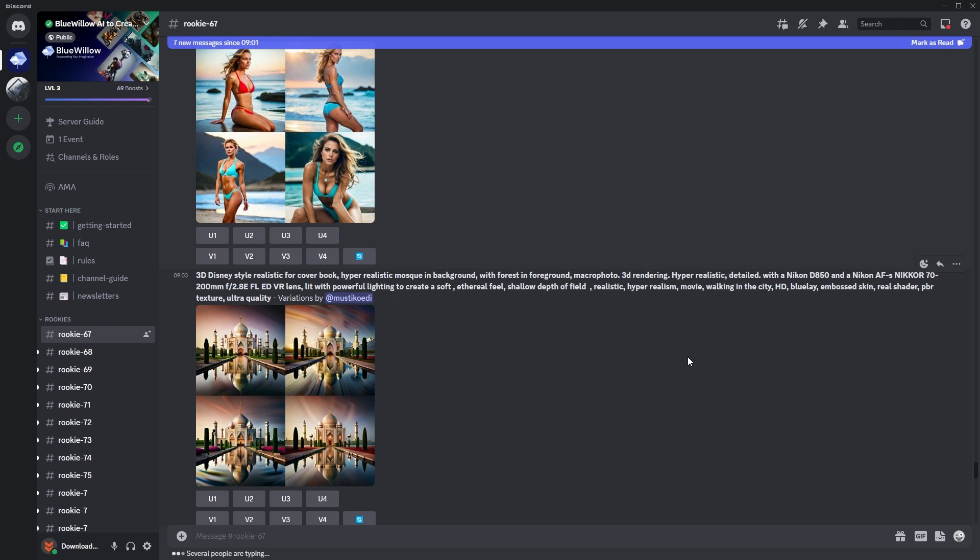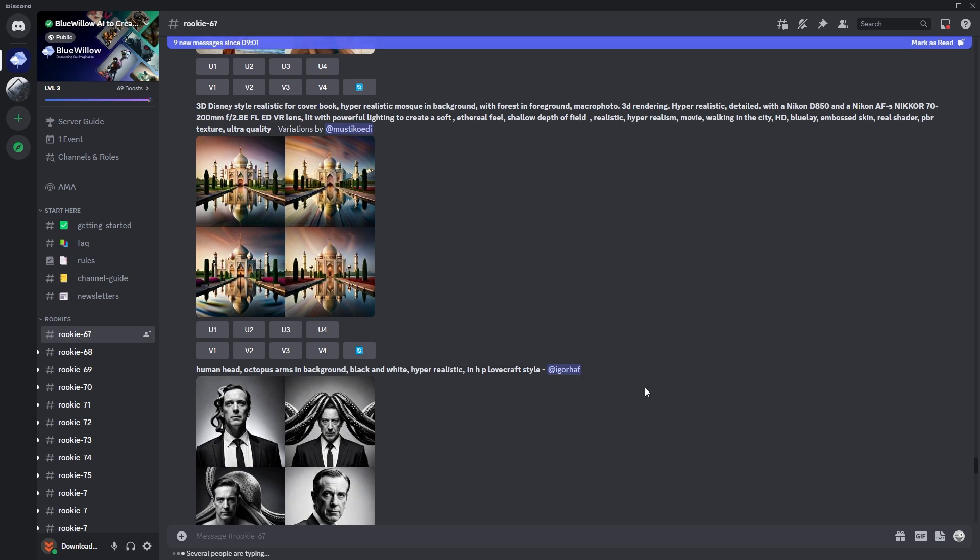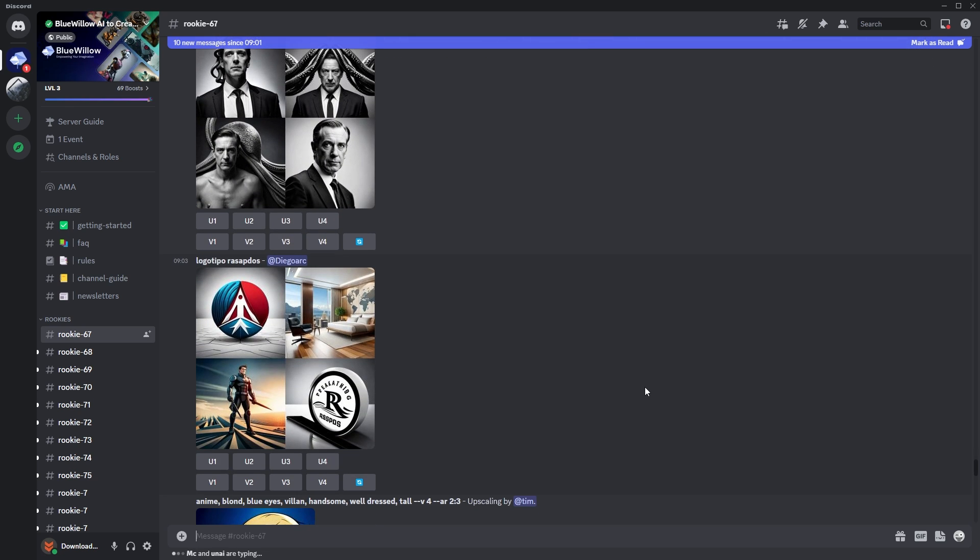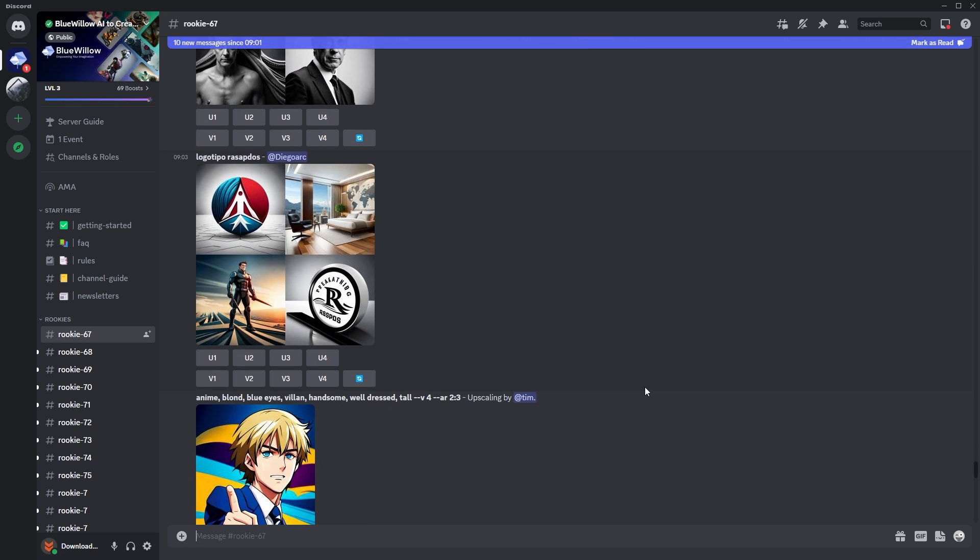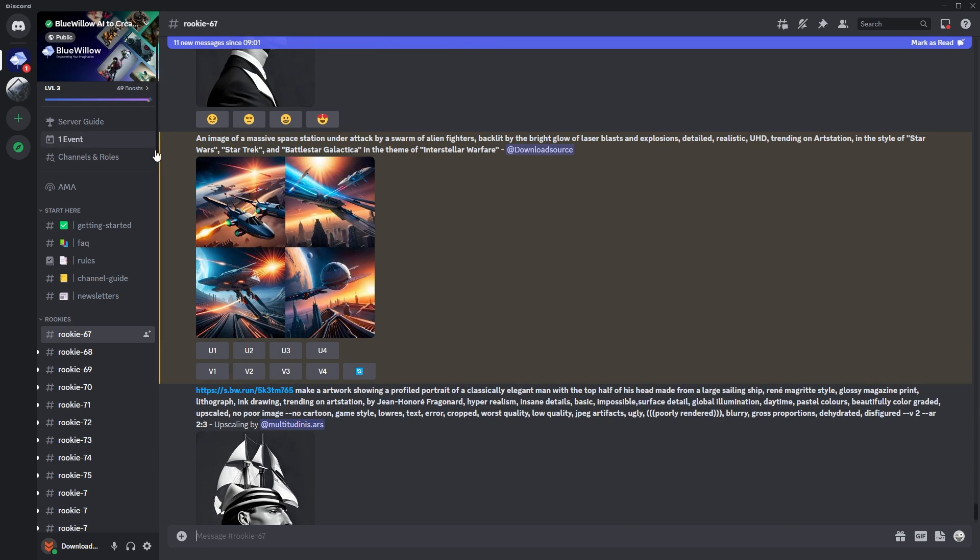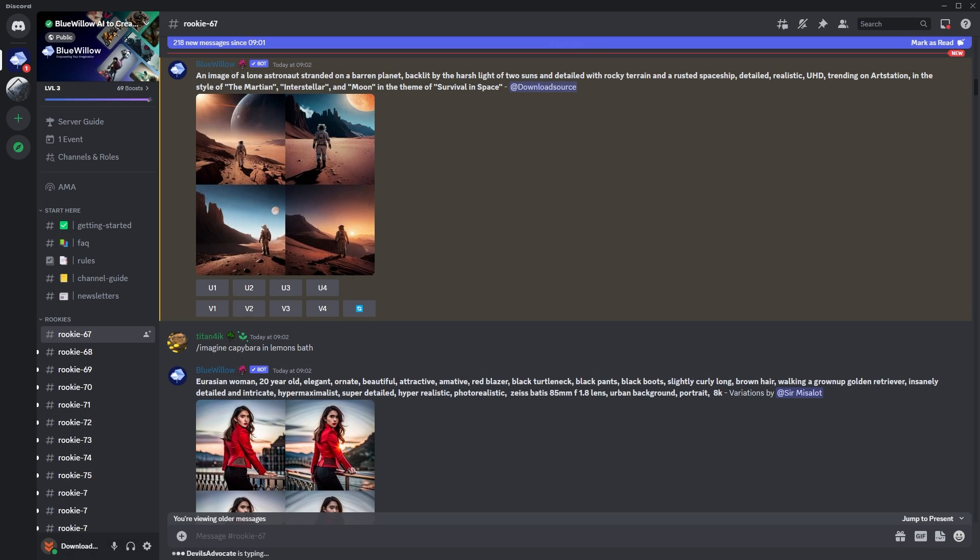Something else interesting about Blue Willow is it doesn't have as many restrictions as Midjourney, so you can do some more interesting stuff and not get censored or blocked or whatever usually happens. So there we go, there's our new content, and again we can go through the usual process.